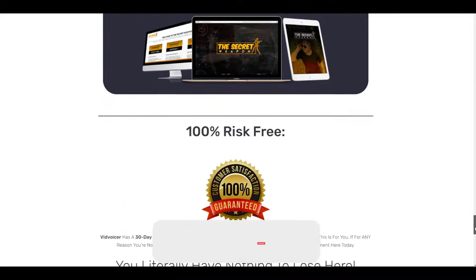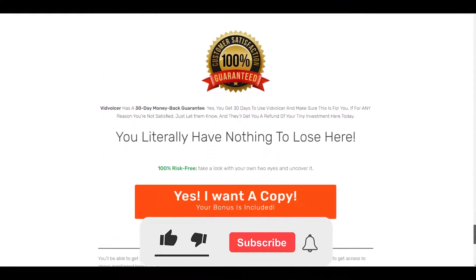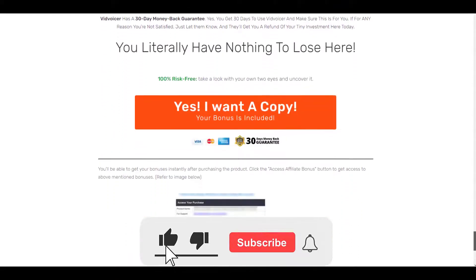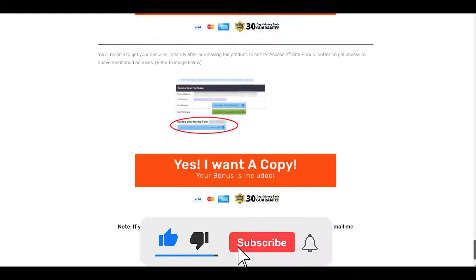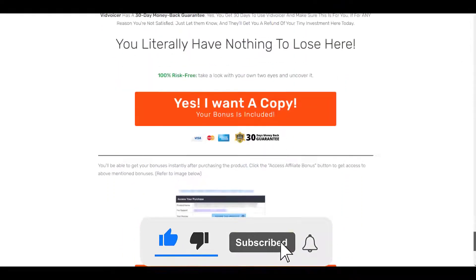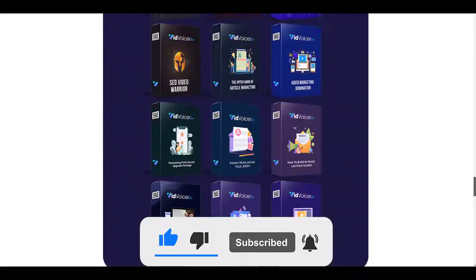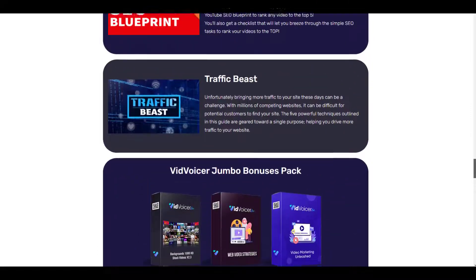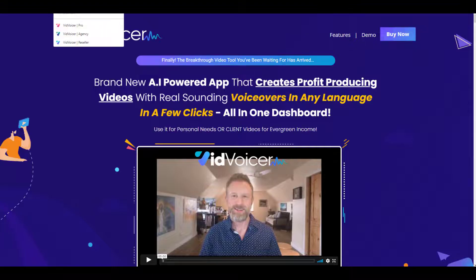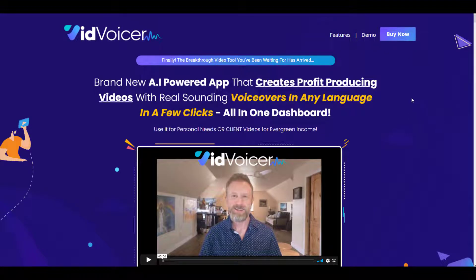If I'm helping you, please subscribe to my YouTube channel and hit the bell icon to get notified for upcoming videos. This is the sales page of VidVoicer — let's take a quick look.